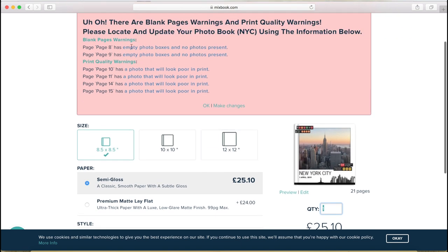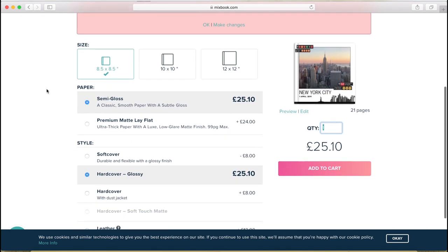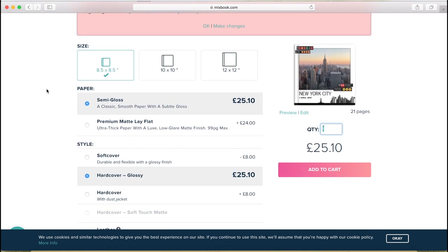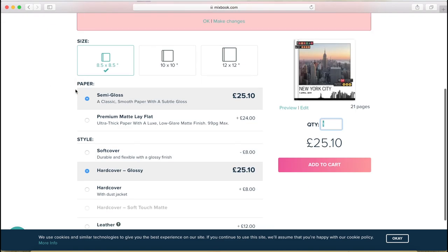Here you have some warnings. It's about empty boxes and photos that will look poor in print. Make sure to always address them. When you click on these, you can go back to the specific pages and see what the issue is. Now, as I said, it's just a sample for me here. So I'm not going to worry about these too much.